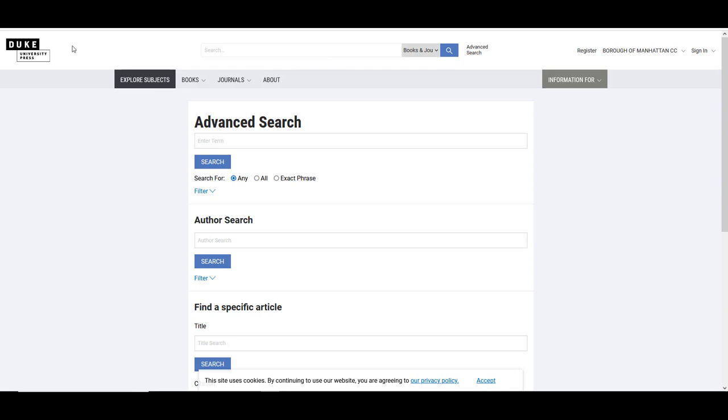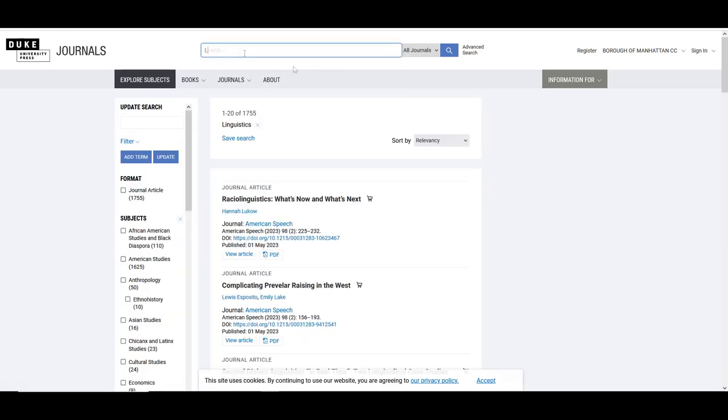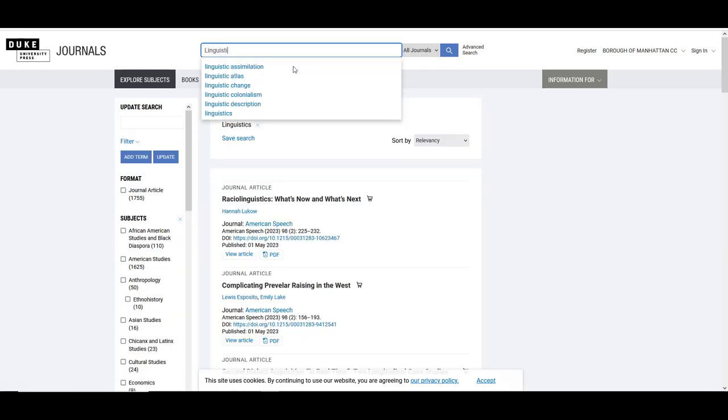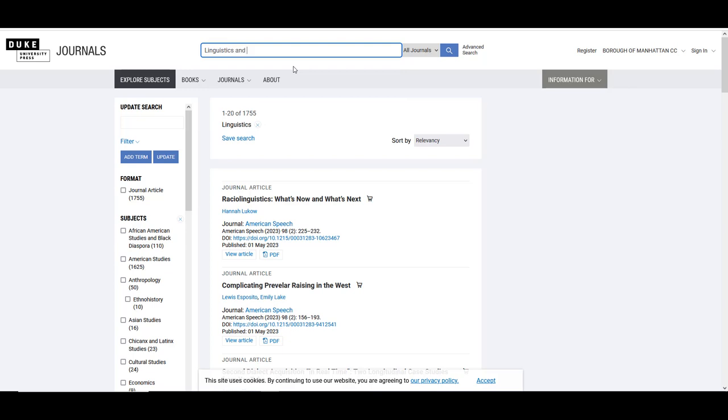Use the word AND to combine your keywords. Our keywords here are linguistics and Asian Americans.